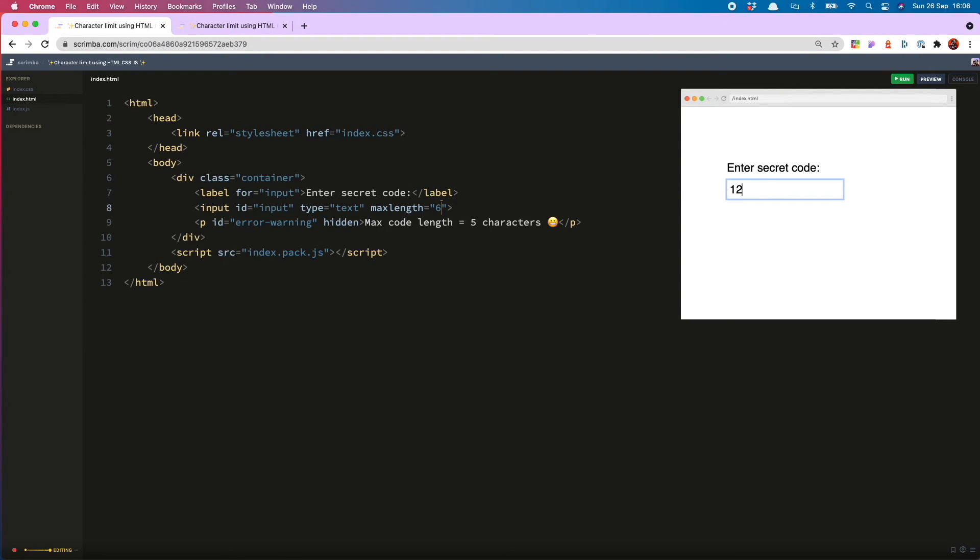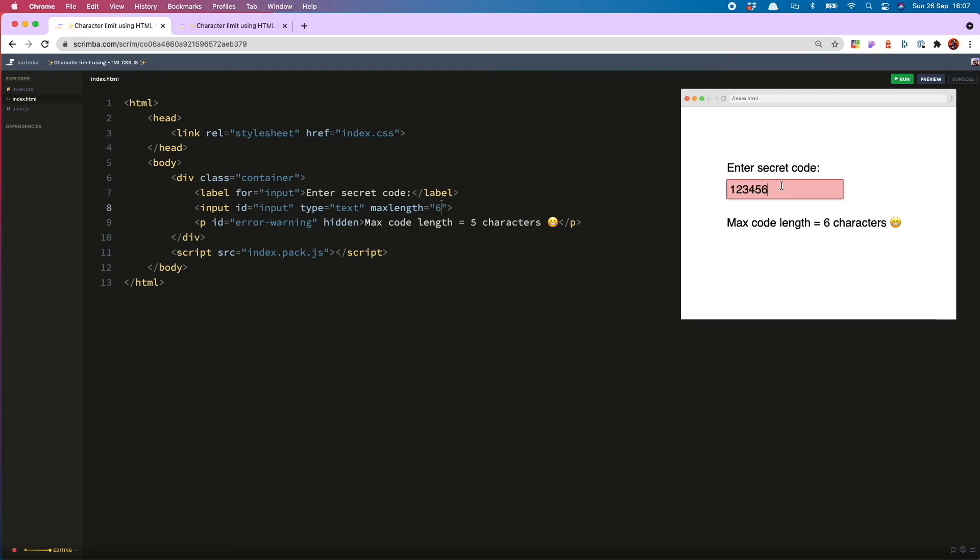So then have one, two, three, four, five, six. And then it's showing the error indications only when the code has become too long and not when it's the right length.